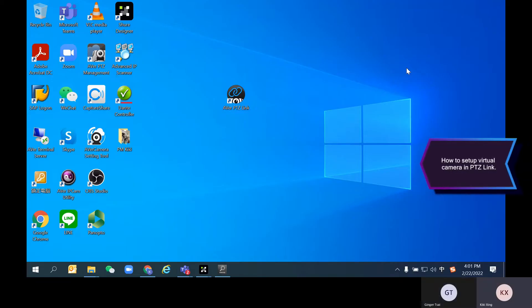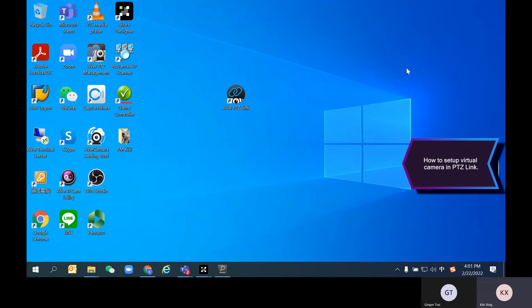Now, let's take a look at how to use the new virtual camera feature from PTZLink software so you're able to share multiple camera streams into one video conferencing account.